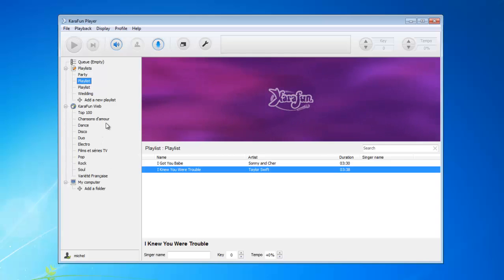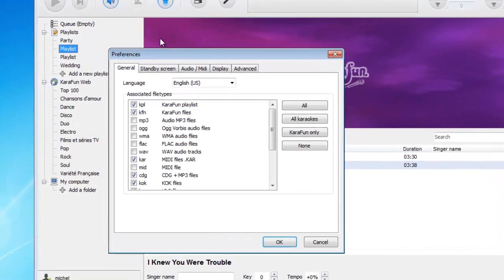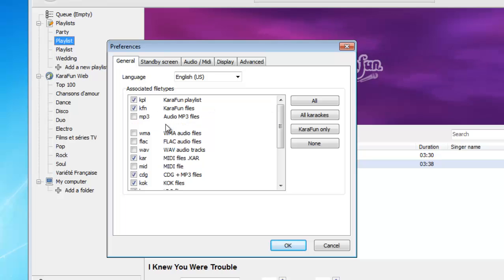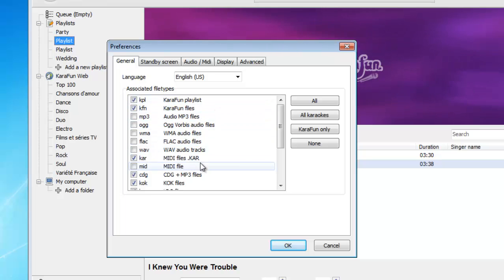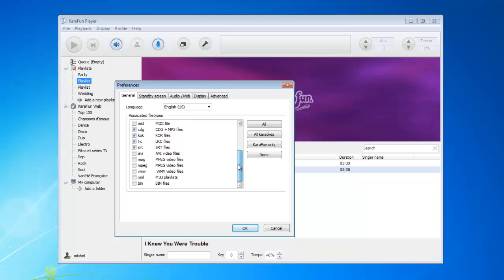In order to get an overview of the file formats you can add to Caravan, you just need to go to the Preferences, then General, and you will have a brief overview of all the types of files you can play in Caravan.